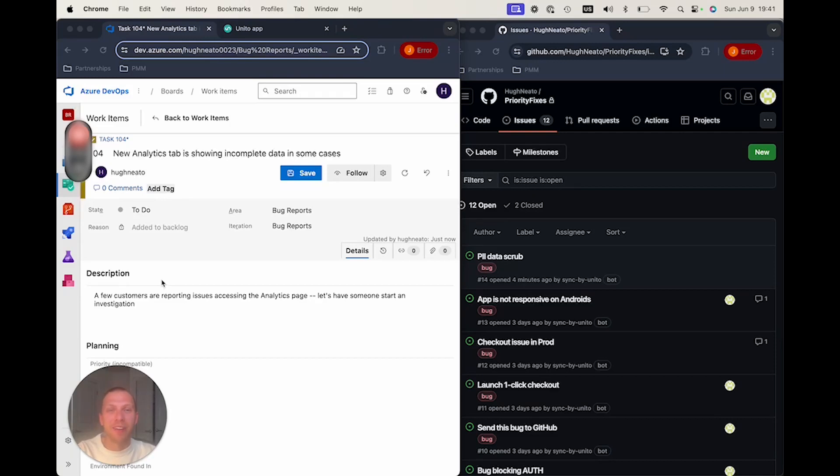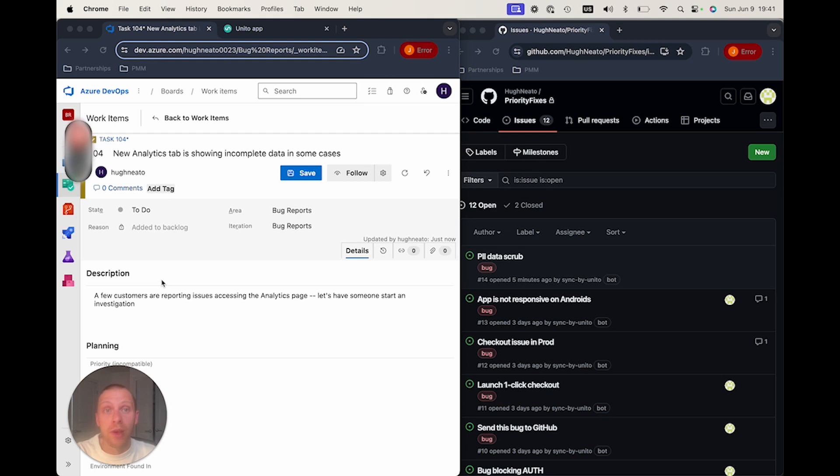Hey, this is Jeremy from Unido. Today I'm going to show you how you can create a super easy to use two-way sync between Azure DevOps and GitHub. Let's get started.